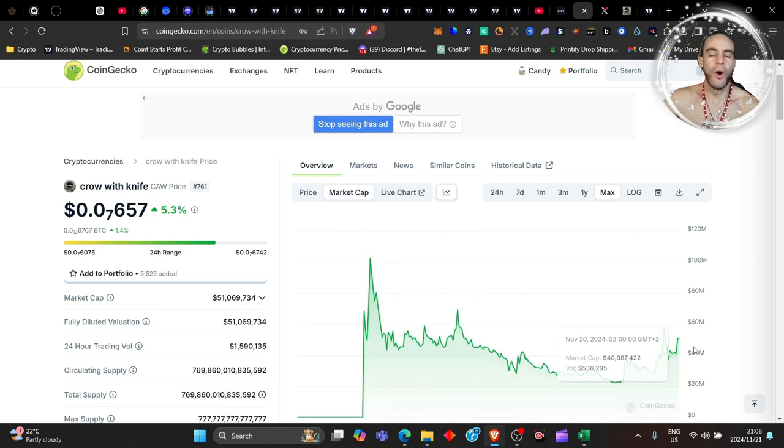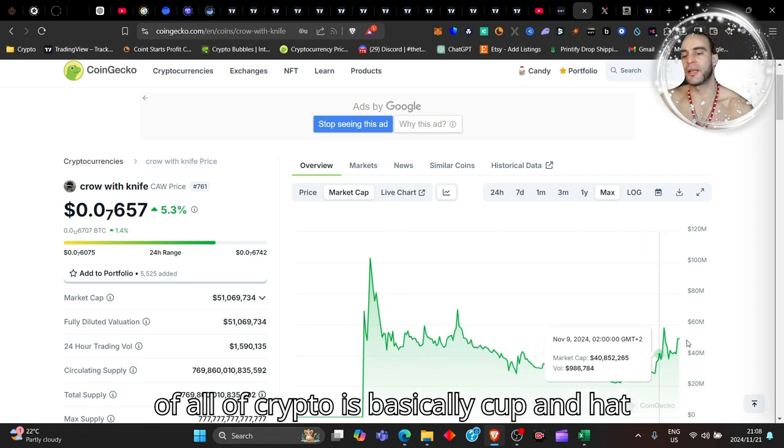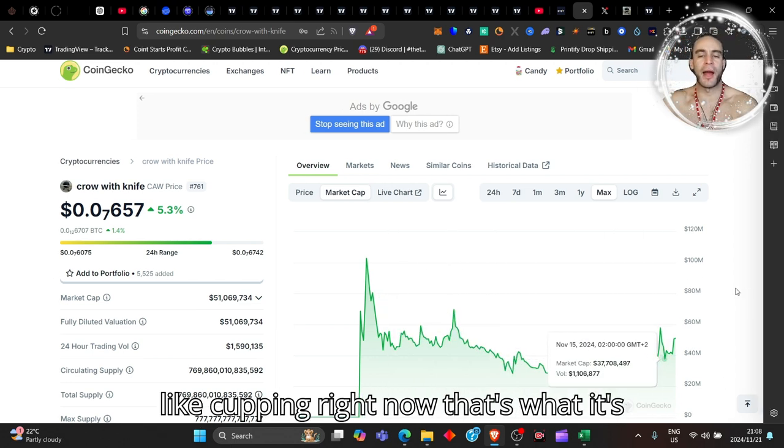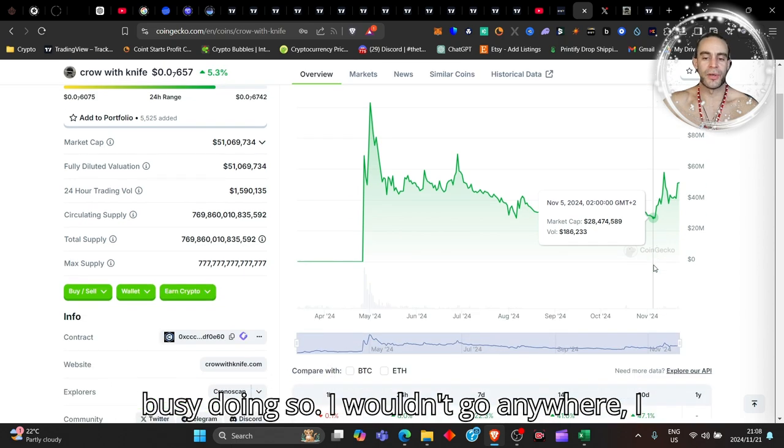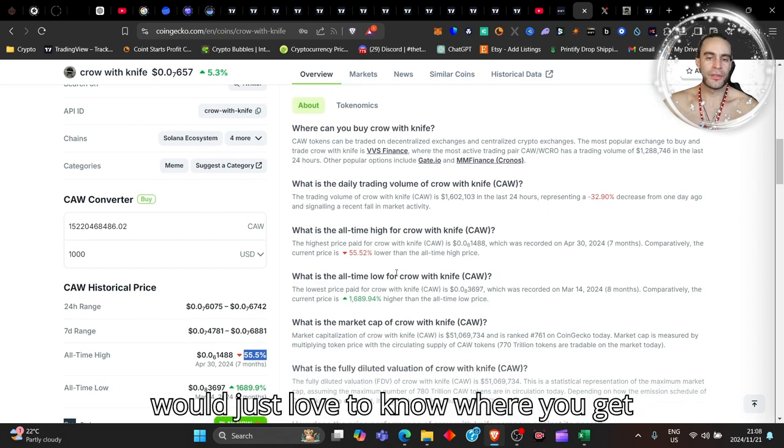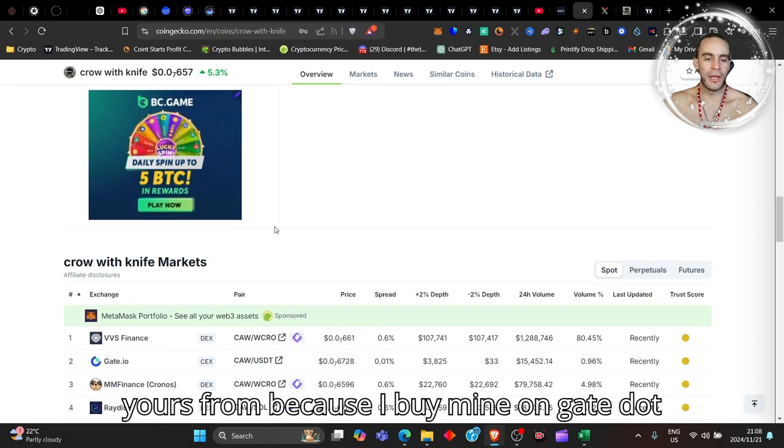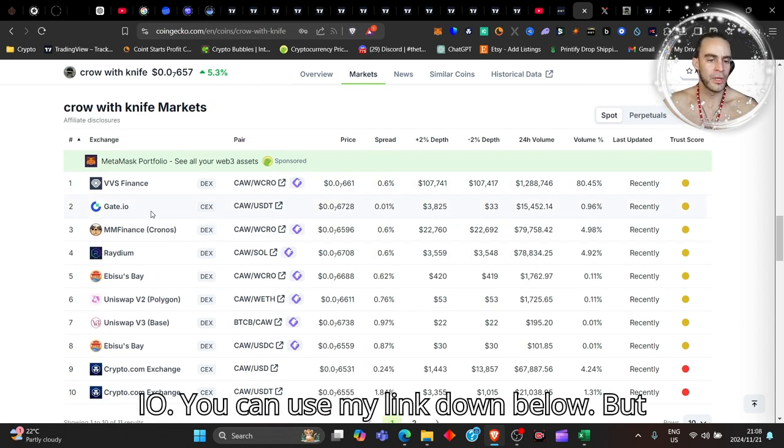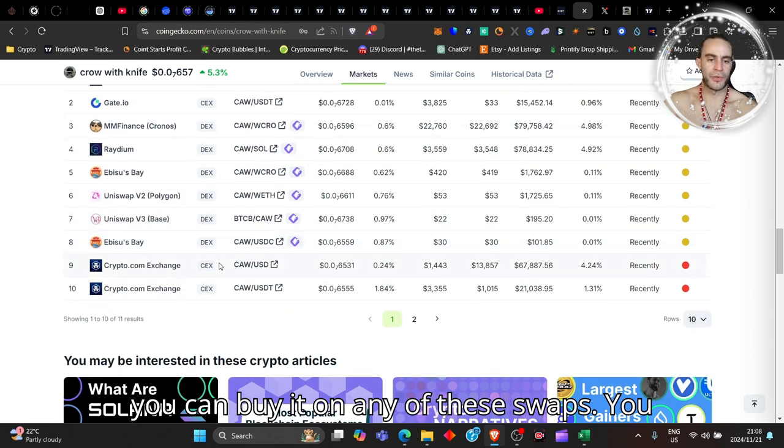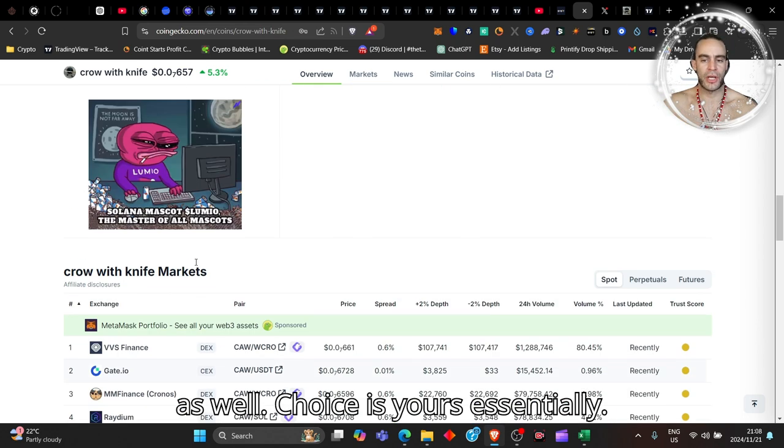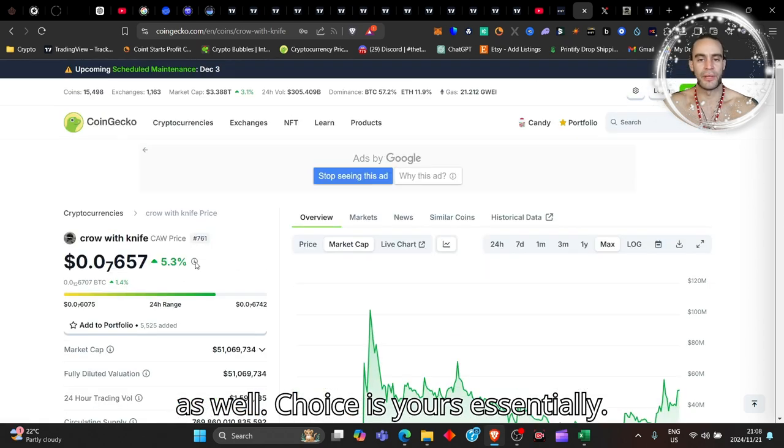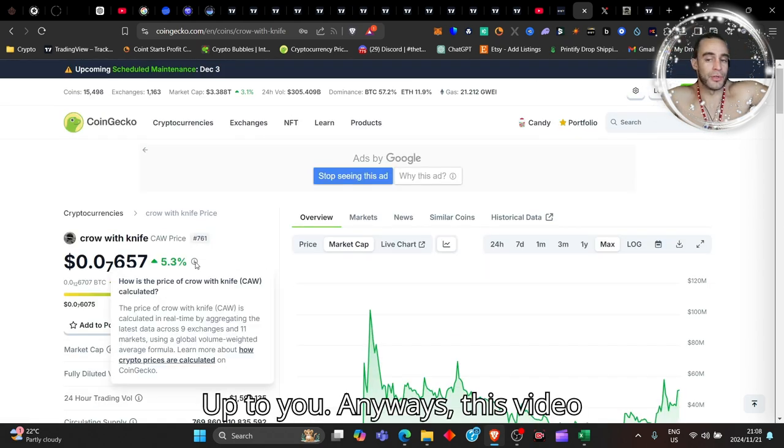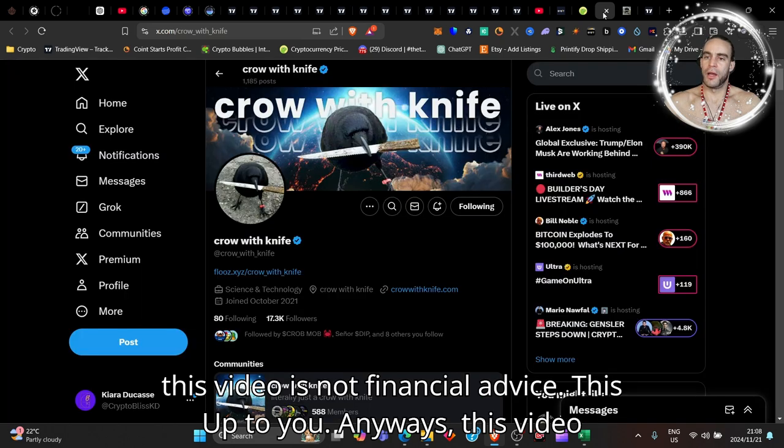All of crypto is basically cupping right now, that's what it's busy doing. So I wouldn't go anywhere. I would just love to know where you get yours from because I buy mine on Gate.io - you can use my link down below - but you can buy it on any of these swaps, you can buy it on Crypto.com exchange as well, choice is yours.